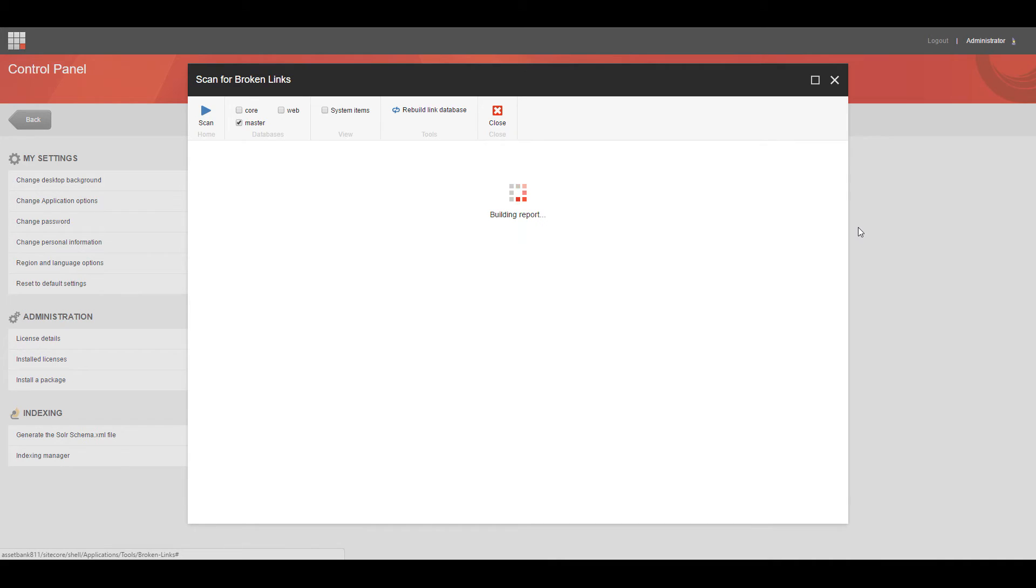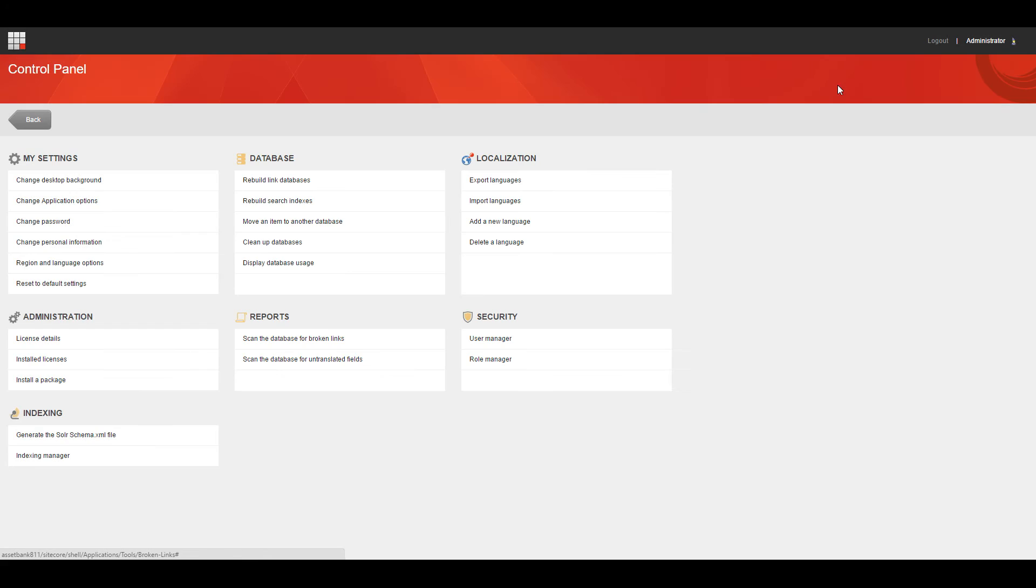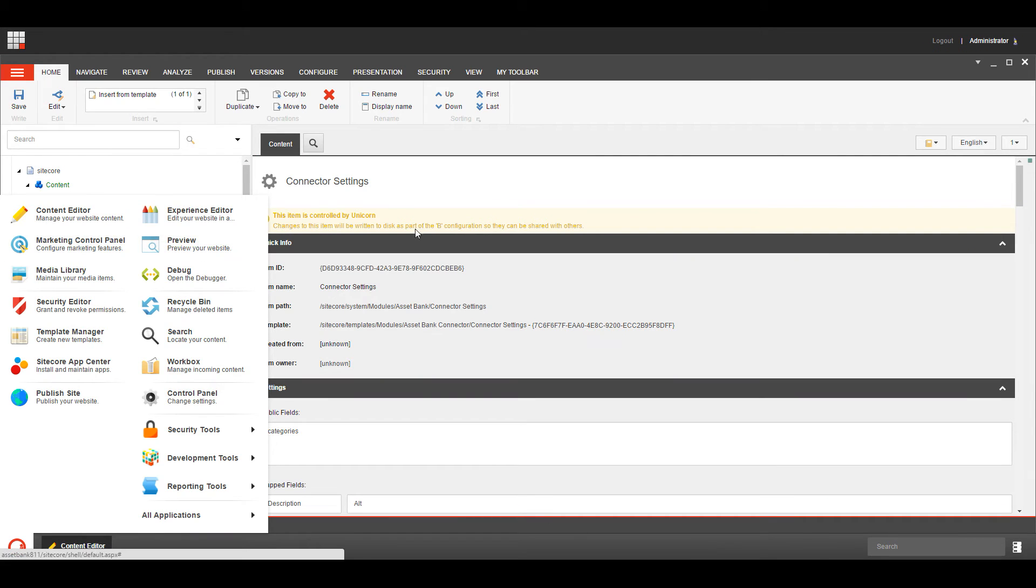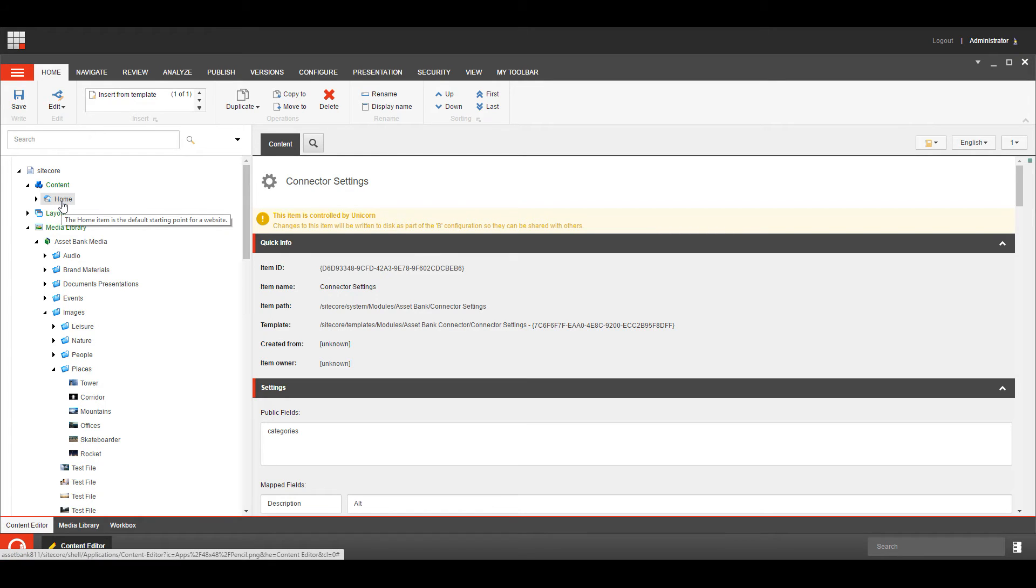There we go, so if we run the report and scan the items, we find we've got on our home node, and in the rich text field, we've got an item that's missing, and that is useful for content editors to work out where assets may have been deleted or been moved from categories.